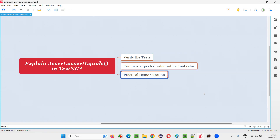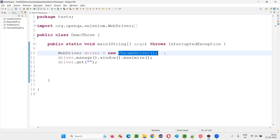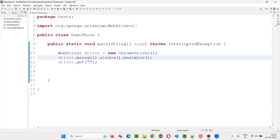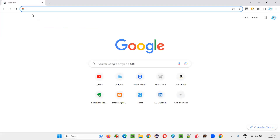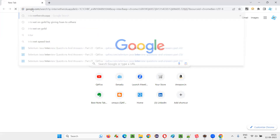Let me practically demonstrate that with an example. For that, I will switch to this Eclipse IDE, where we have the sample Selenium automation code for opening the Chrome browser and maximizing the browser. Here, we need to open the application URL. I will take the Internet Hero application URL.